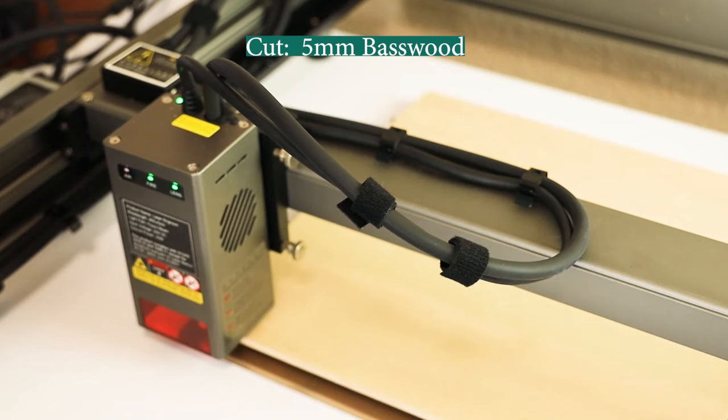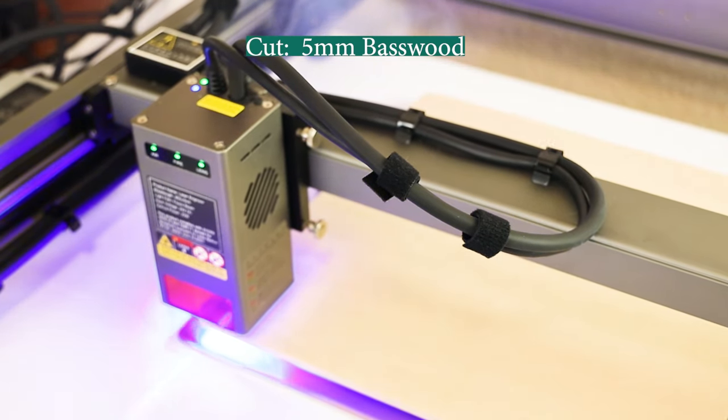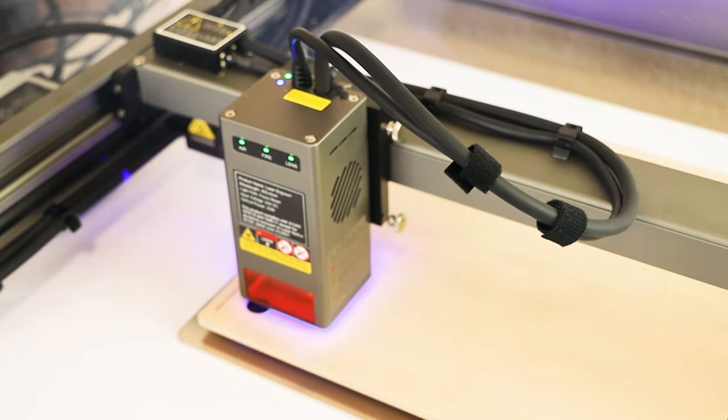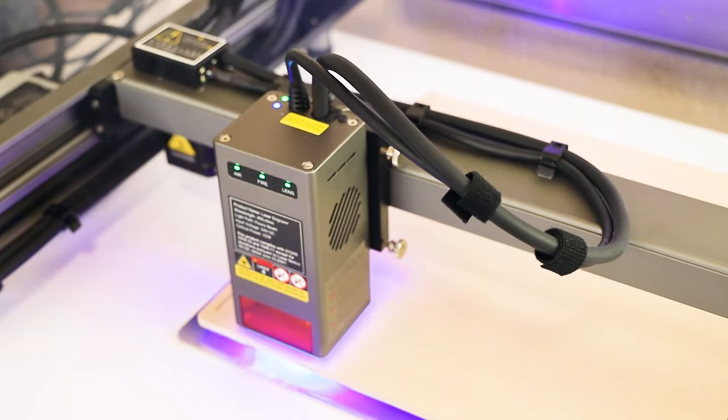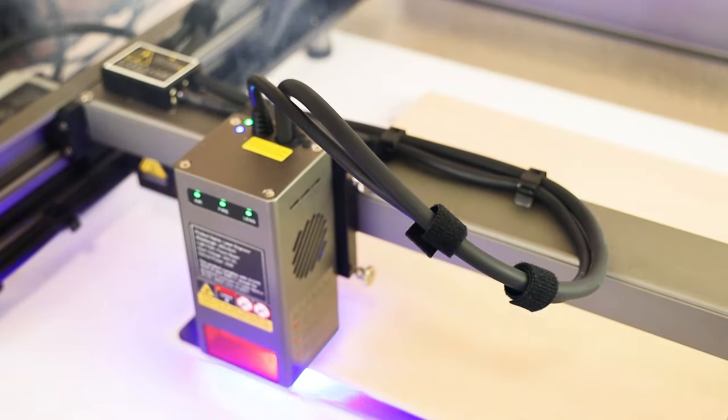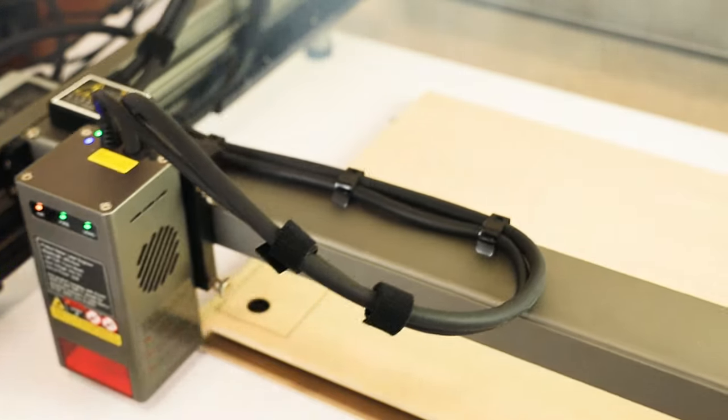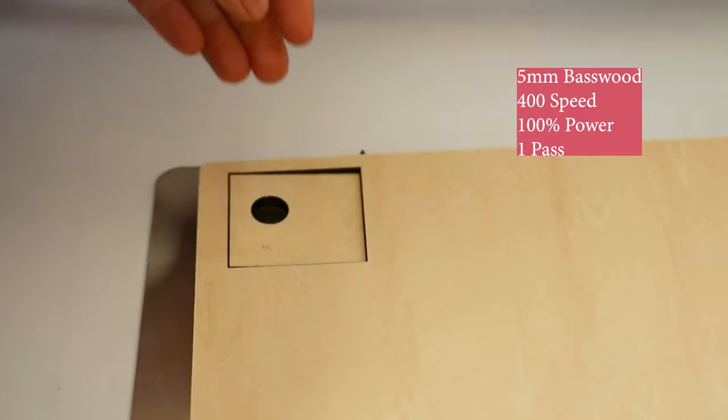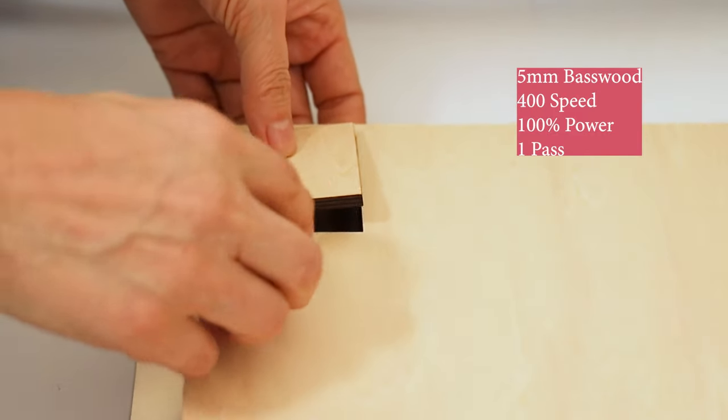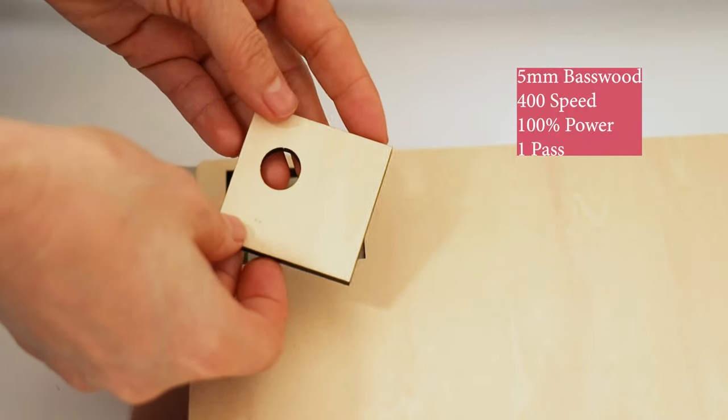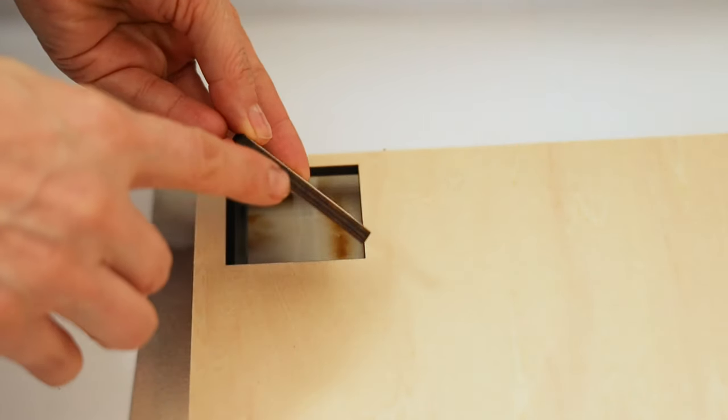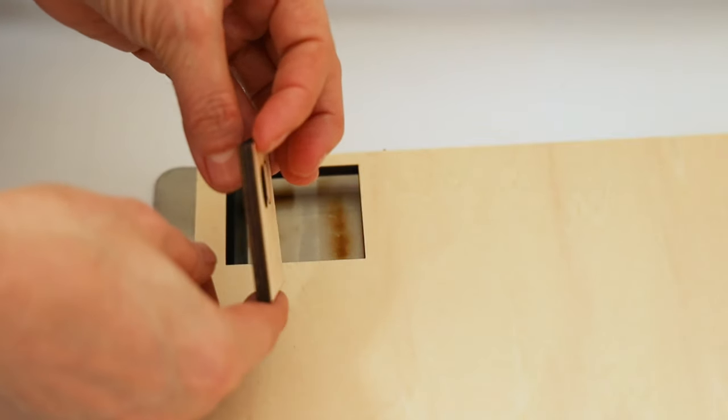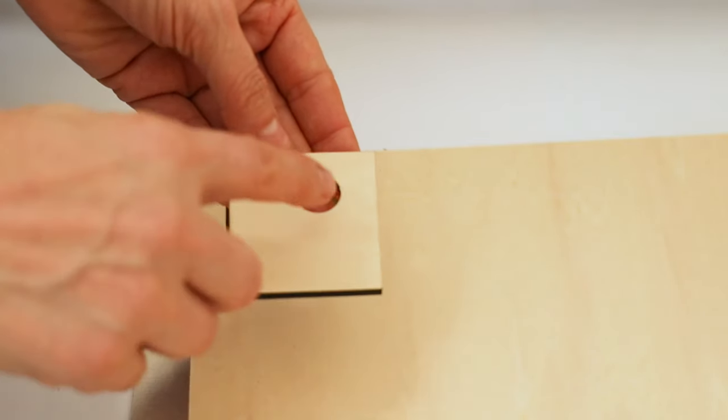Now let's see how I cut 5 millimeters basswood. It did a very clean cut. It cut at 400 speed, 100 power, and only one pass.